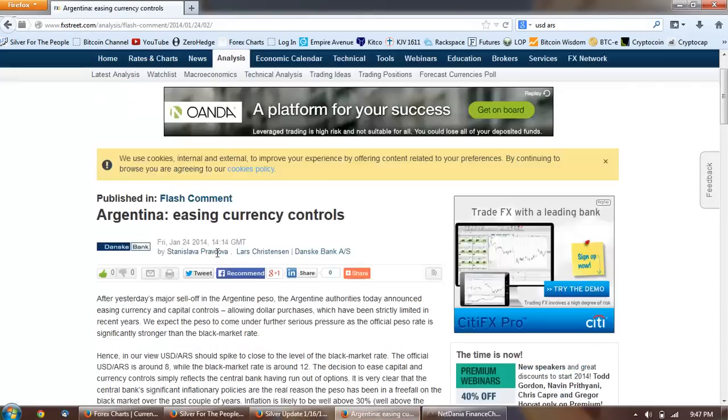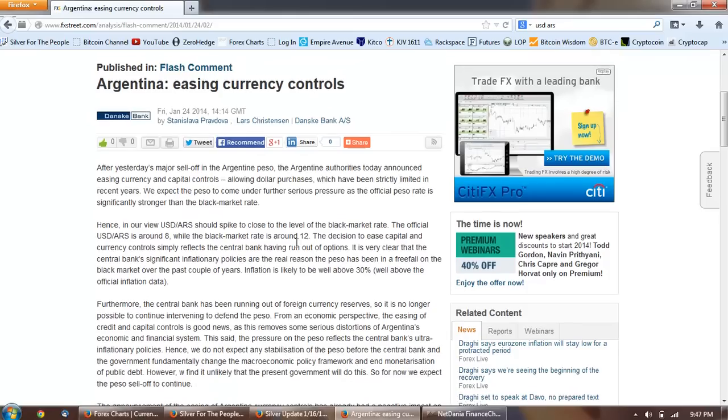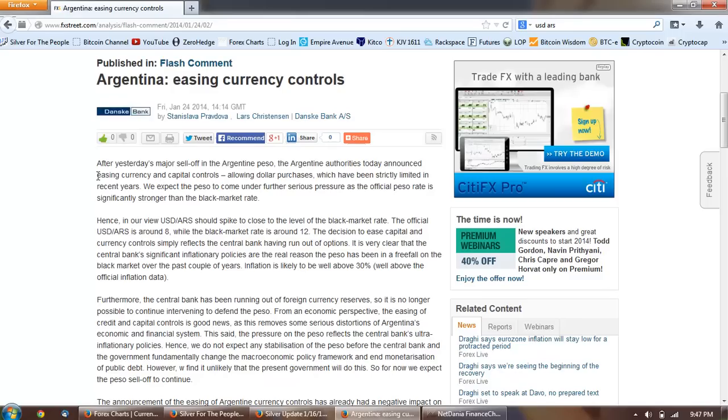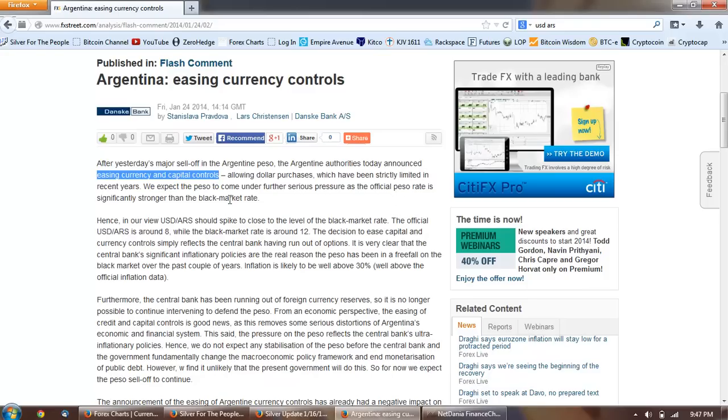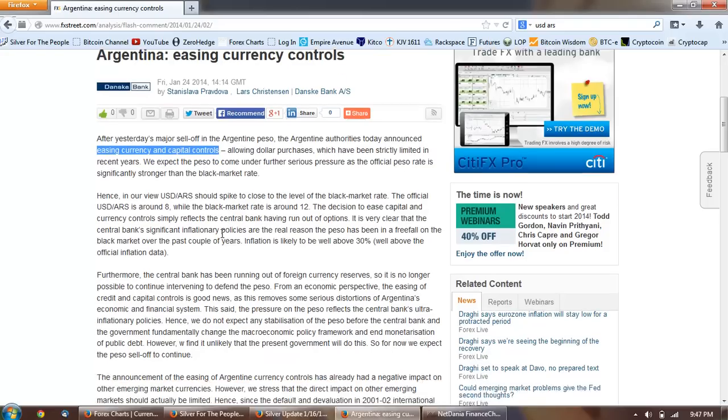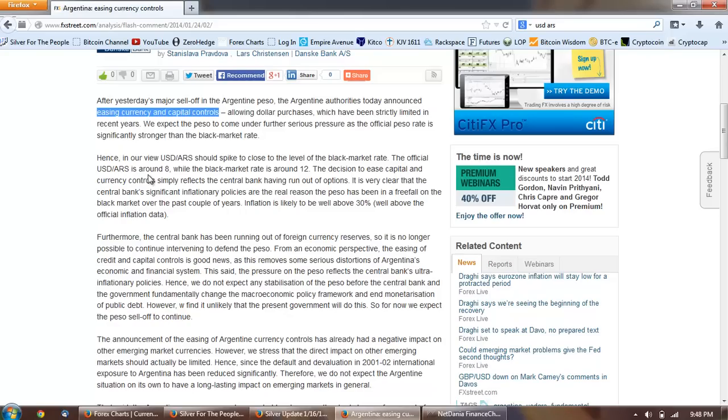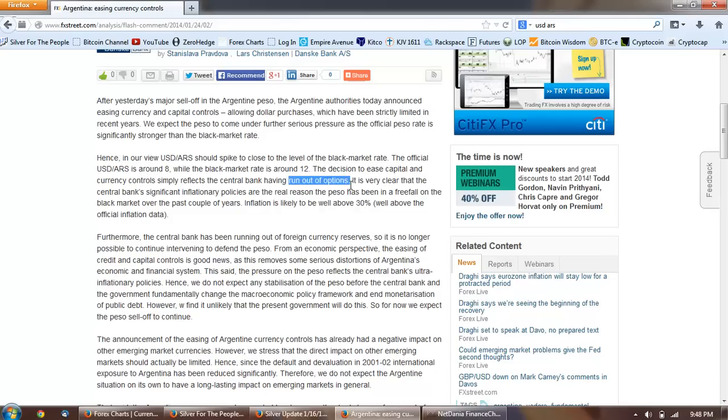So let's look at the Argentine issue here. This is an article from fxstreet.com. After yesterday's major sell-off in the Argentine peso, the Argentine authorities today announced easing currency restrictions and capital controls, allowing dollar purchases which have been strictly limited in recent years. We expect the peso to come under further serious pressure as the official peso rate is significantly stronger than the black market rates. The official USD-ARS is around eight while the black market is around 12. The decision to ease capital and currency controls simply reflects the central bank having run out of options.